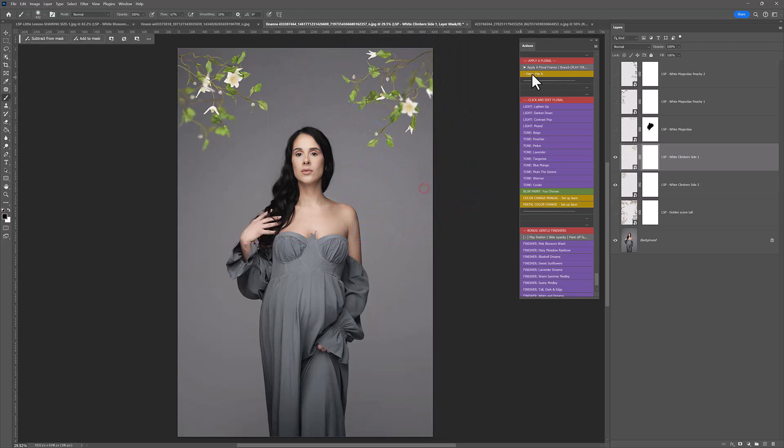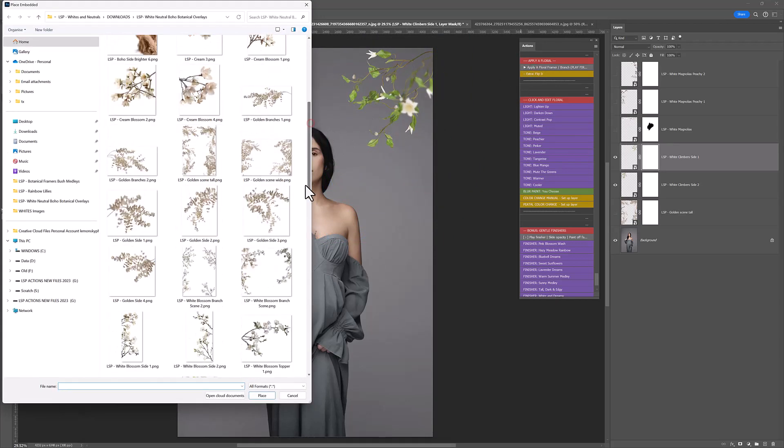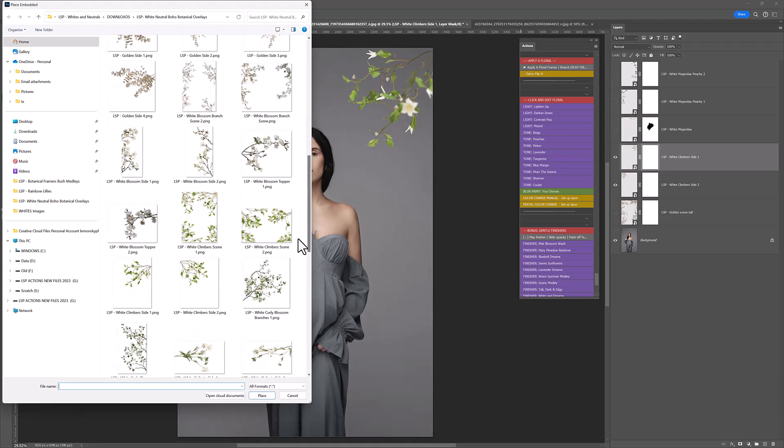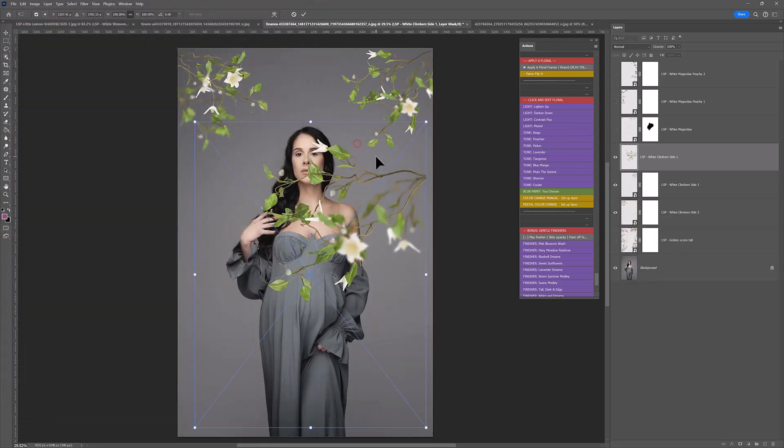And there we go. And one of the cool things you can do as well, is a lot of these are kind of in pairs of left and right. You could add one, so we've just added this one.